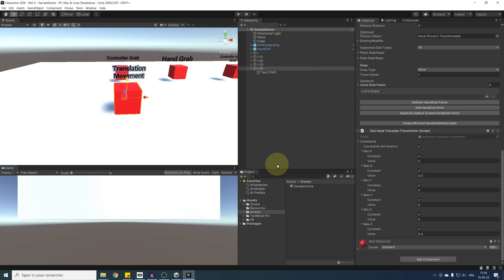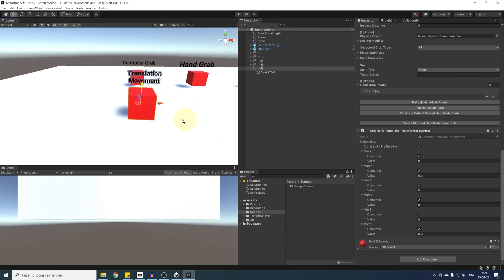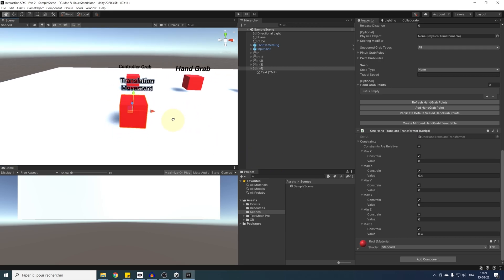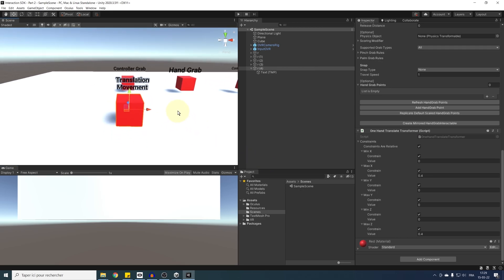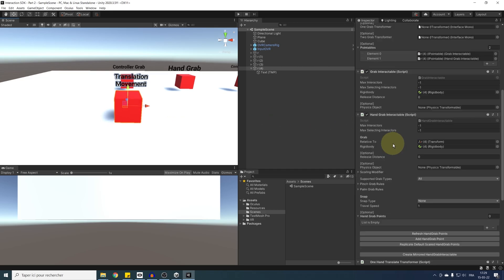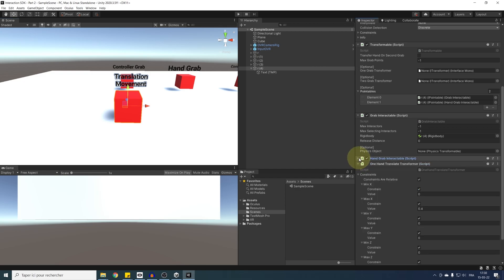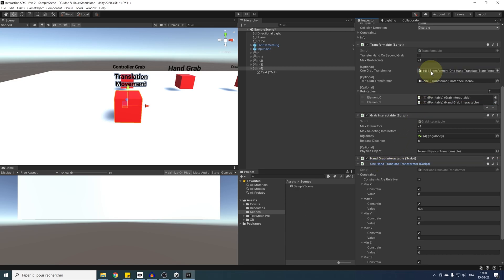Now that we have made our own transformer, we need to add it in the one grab transformer of the transformable. Otherwise, it will keep using the default one free transformer. And so let's drag it just over there like this. Perfect.